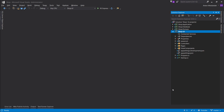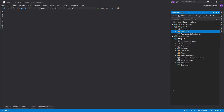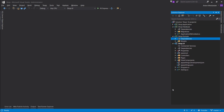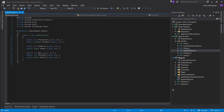Hey everyone. In this episode we're going to be saving our order. We're going to start by cleaning up a bit of a mess that I created when setting up the order product.